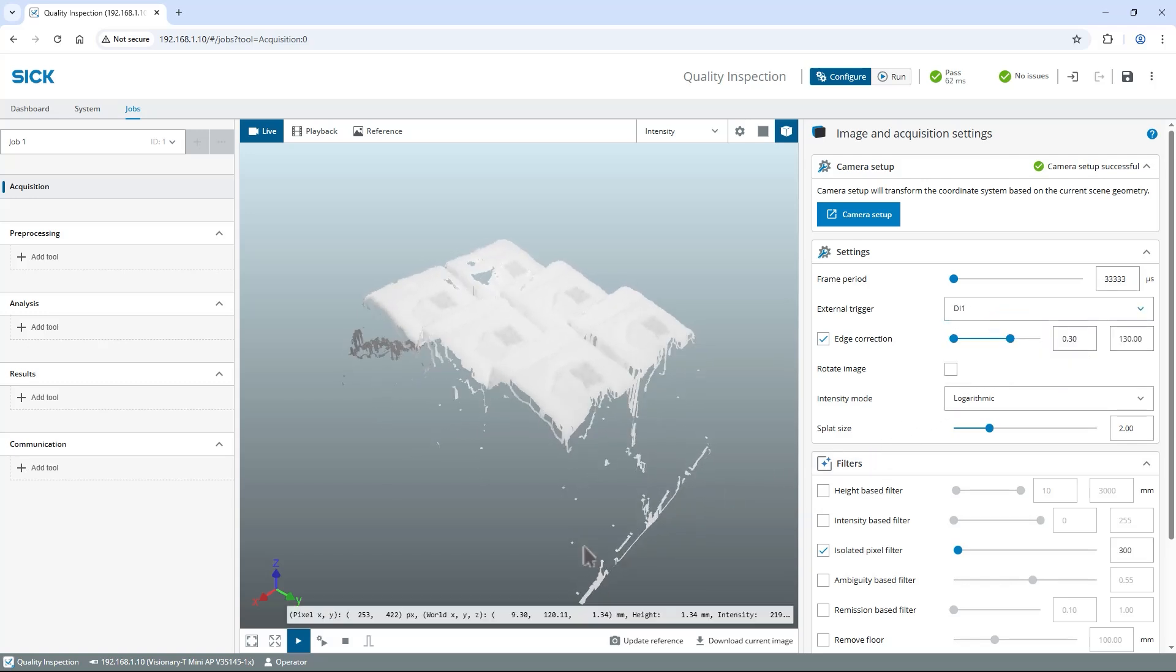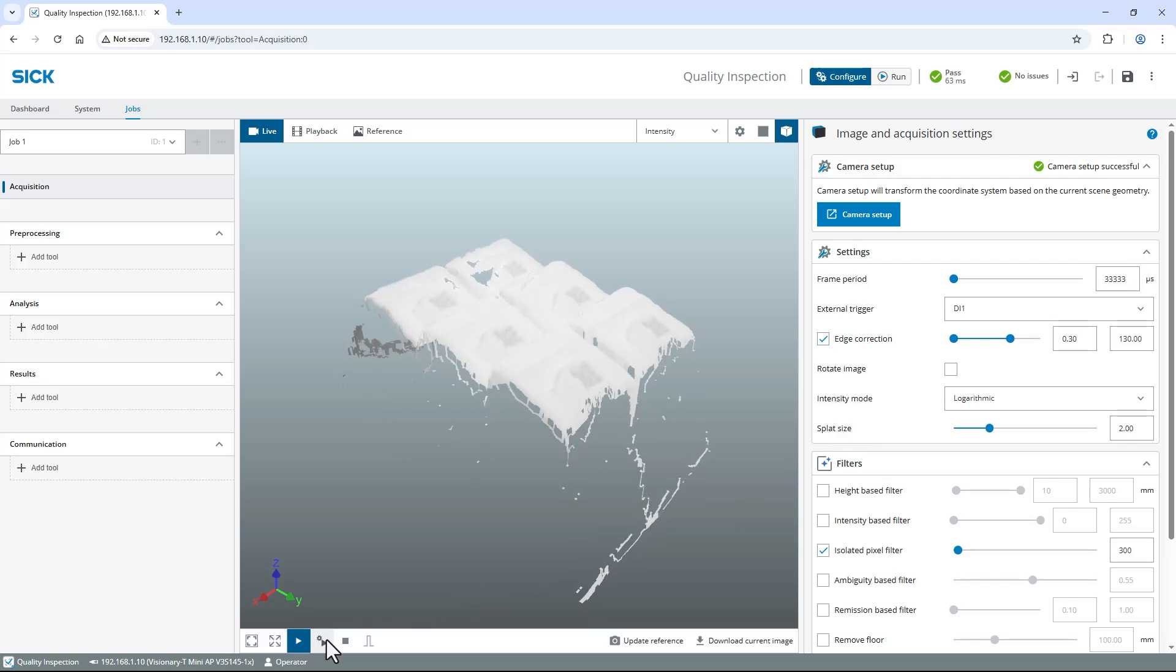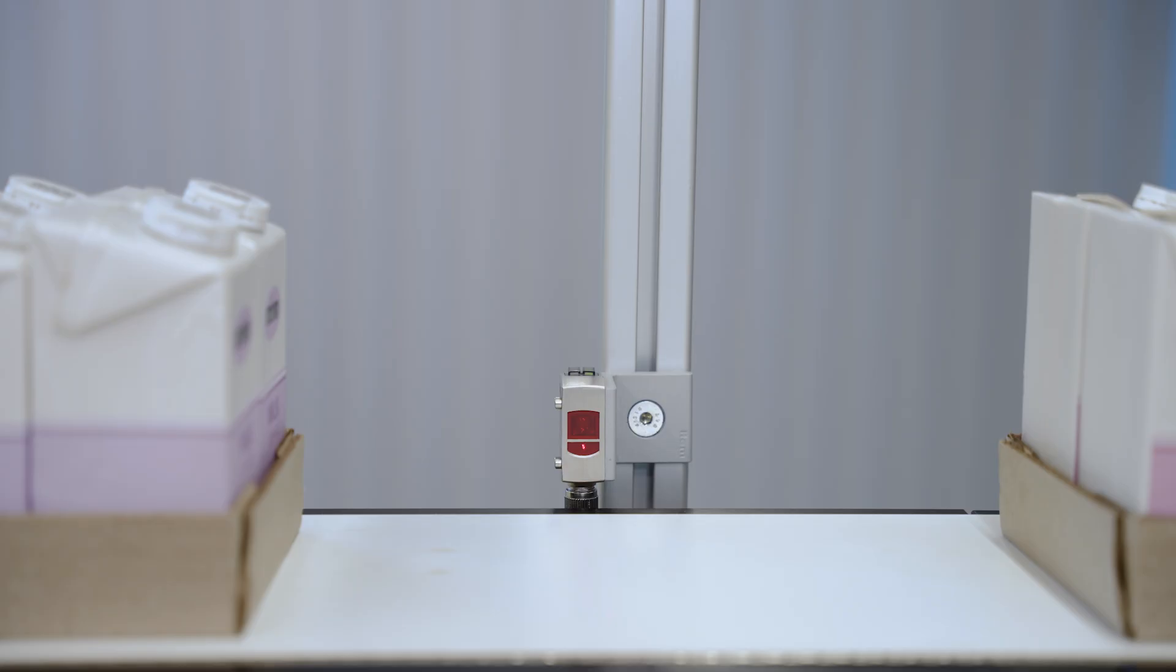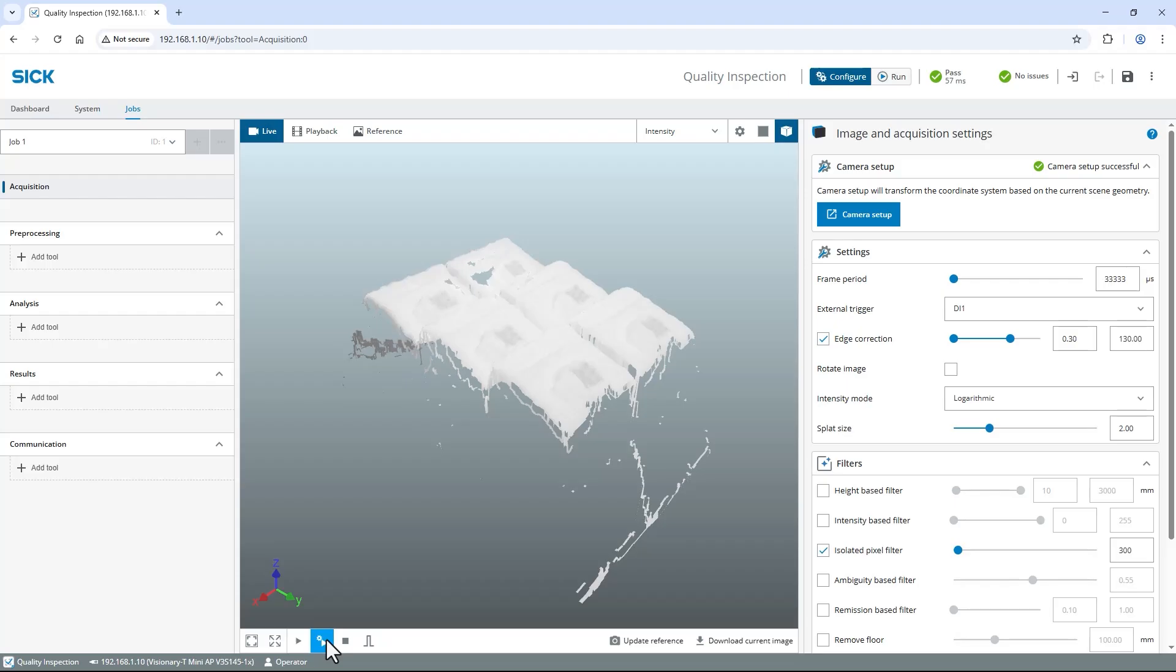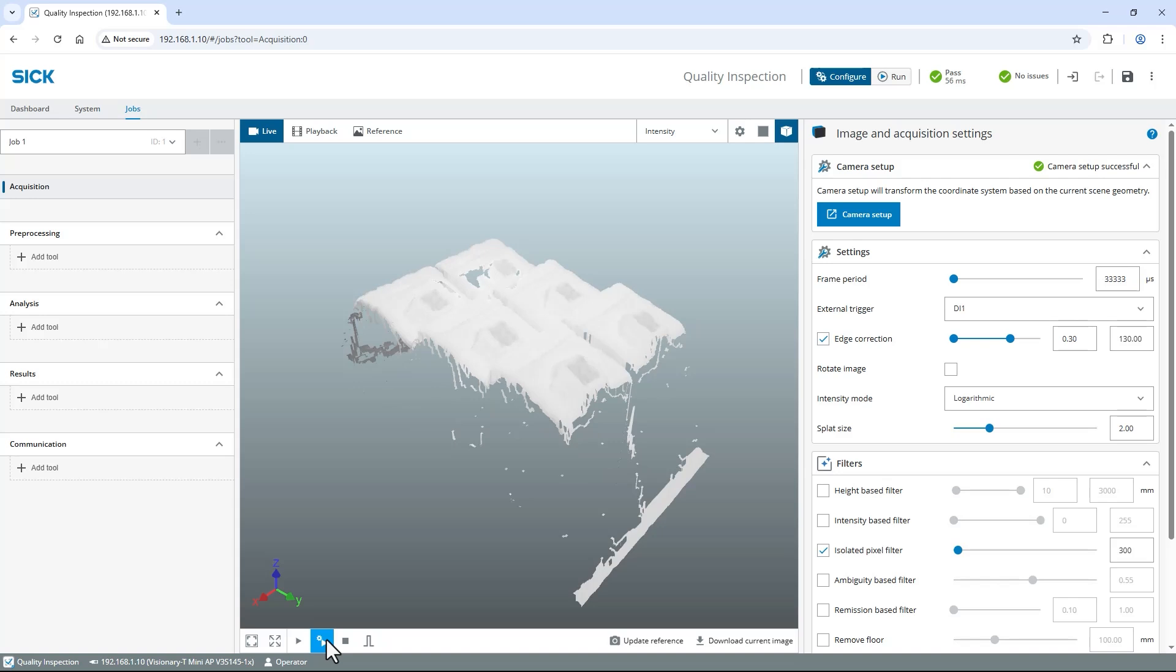Switch to run as configured below the live image. Now the camera only captures images when the trigger sensor has detected a box. Let's test our configuration. Run some boxes past the trigger sensor and the Visionary T-Mini and check the results.